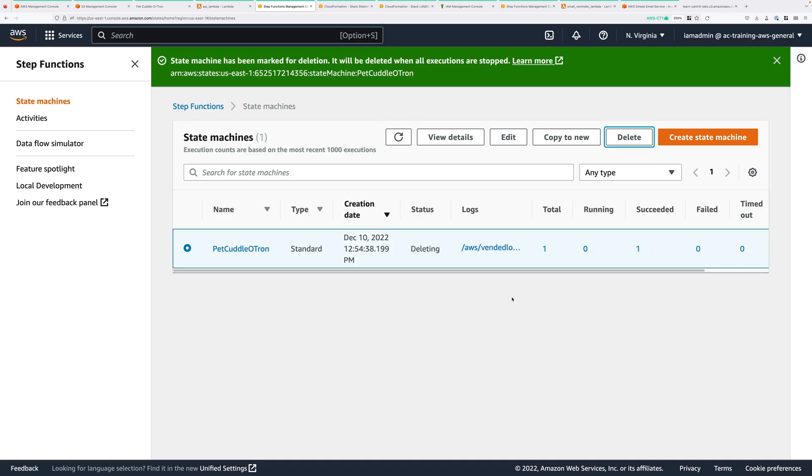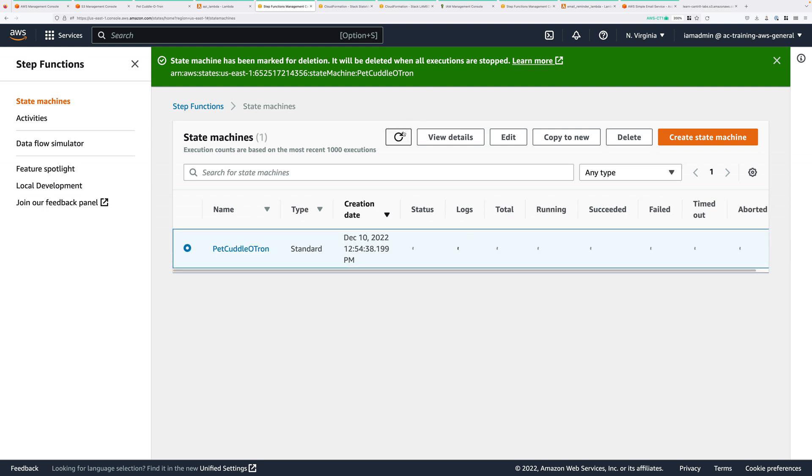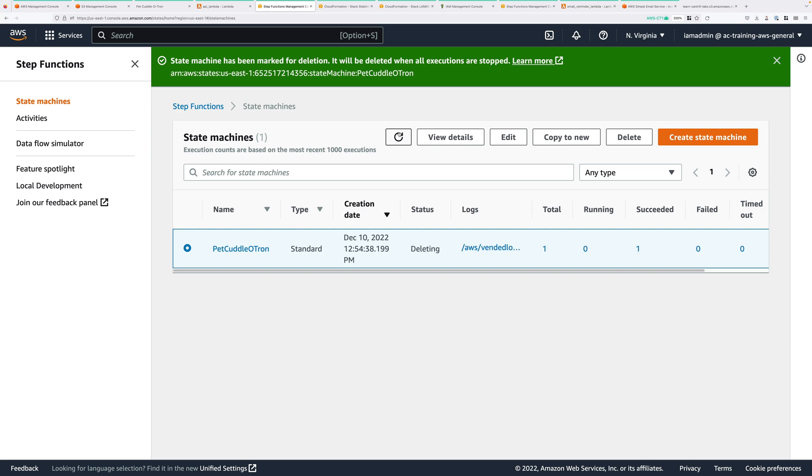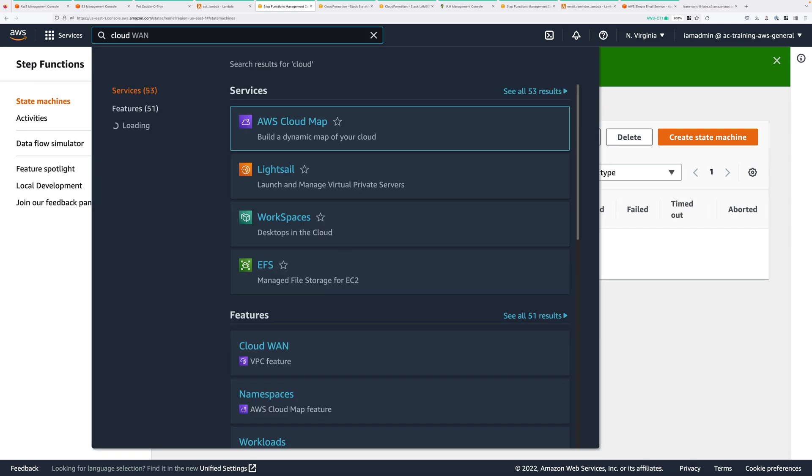That'll take a few minutes to delete. It's probably best just to keep hitting Refresh and wait for that to be fully removed. Once that's gone, the final step, move to the CloudFormation console.